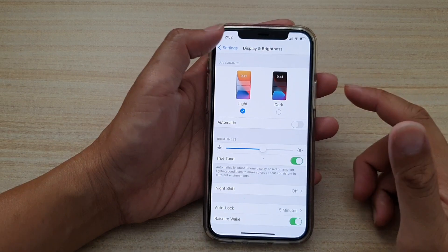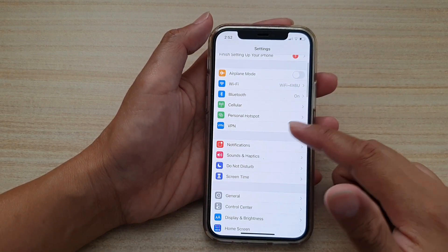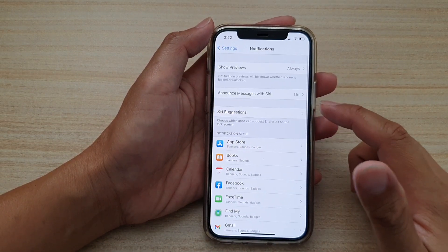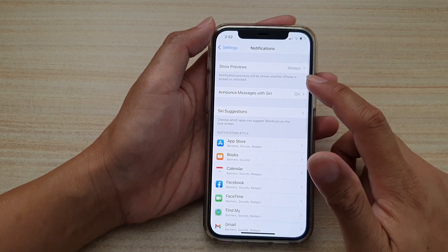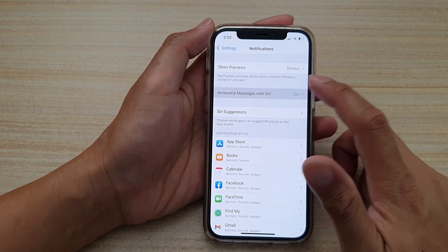In settings you want to go down and tap on notifications. Next tap on announce messages with Siri.